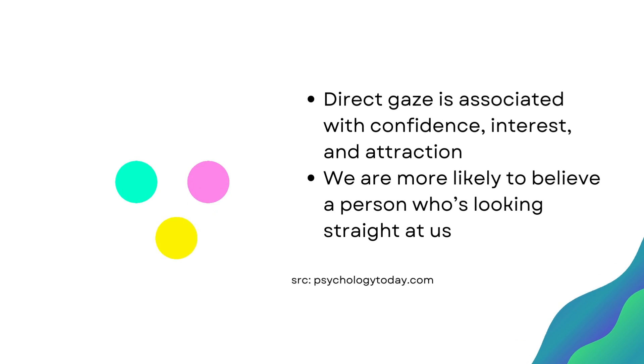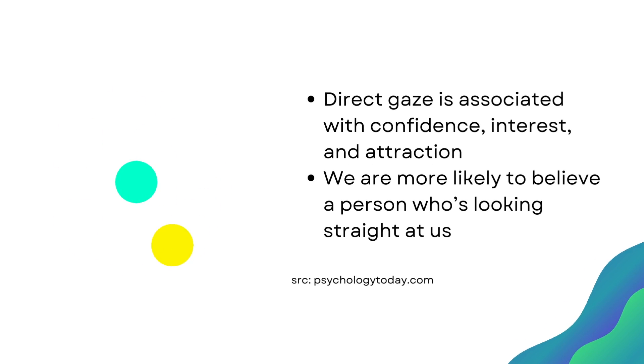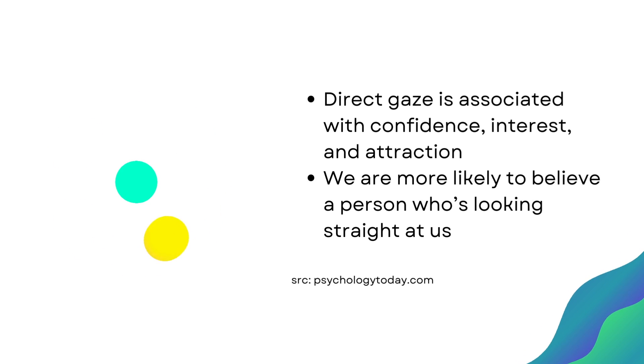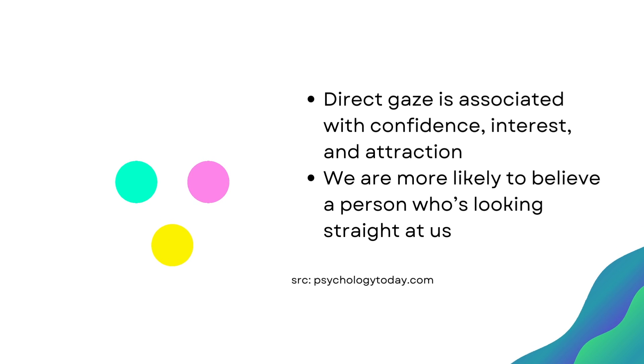According to psychologytoday.com, direct gaze is associated with confidence, interest and attraction. Plus, we are more likely to believe a person who's looking straight at us.